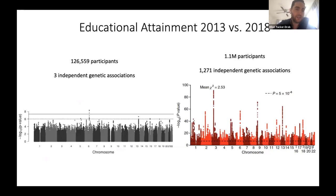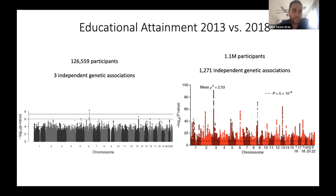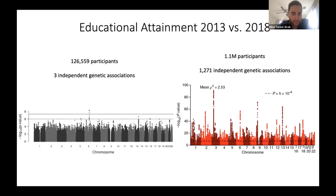Here's a more perplexing example given the outcome: educational attainment, simply the number of years of schooling completed. Although it's highly socially contextualized, it's easy to measure in very large samples. In 2013 with 126,000 participants there were only three independent genetic associations, whereas with 1.1 million participants there were over 1,200 associations. For both a psychiatric disorder and a socially contextualized outcome like educational attainment, the same story holds: the outcomes are highly polygenic.